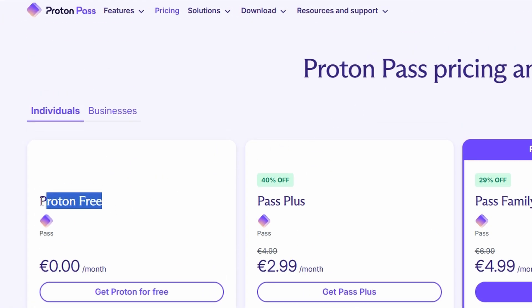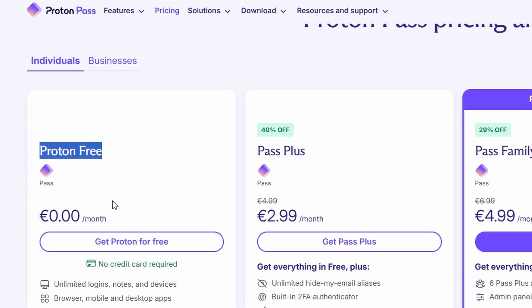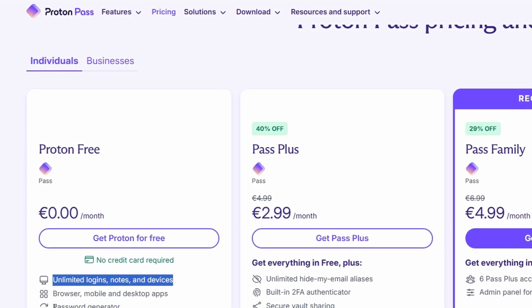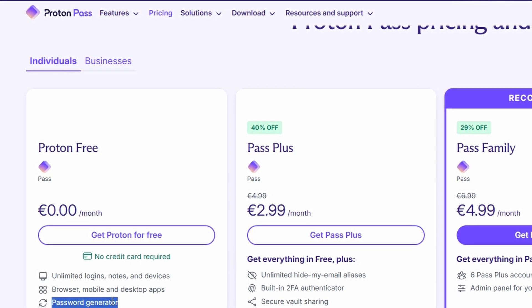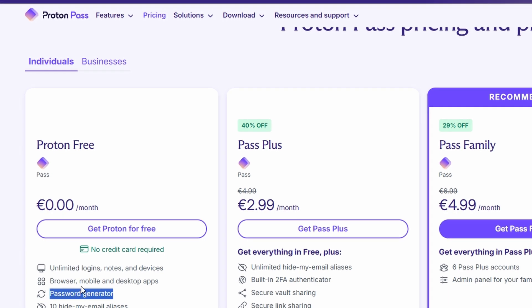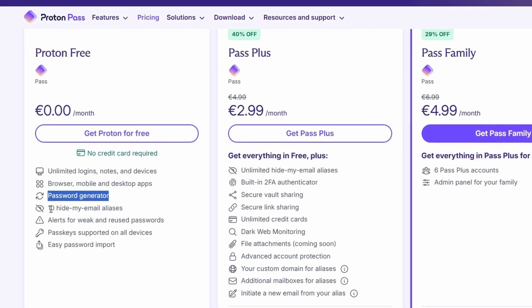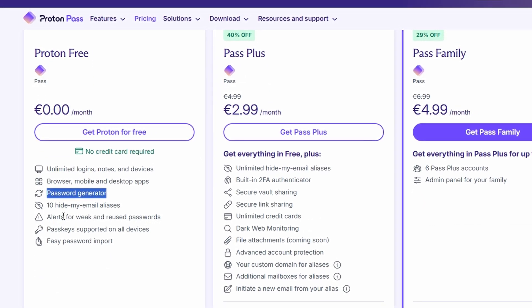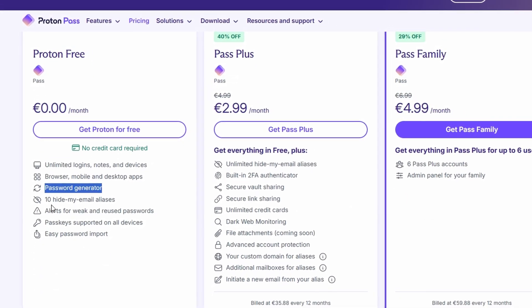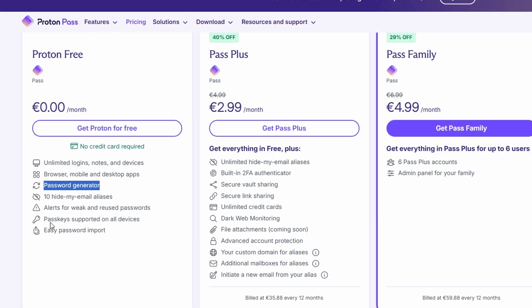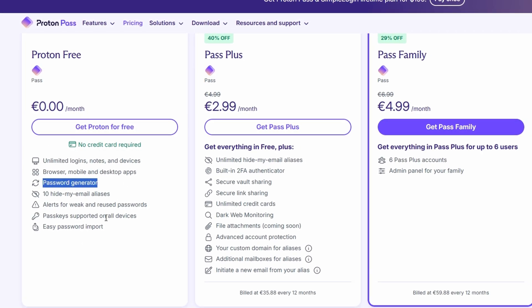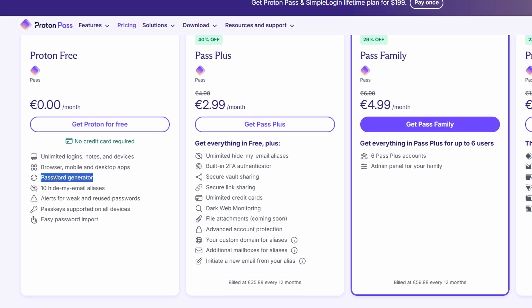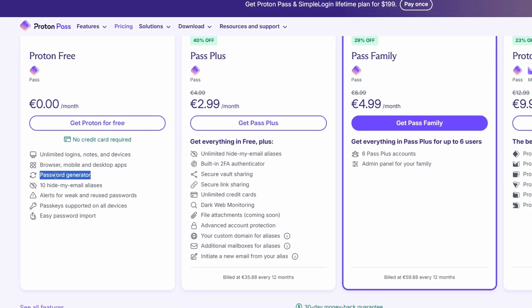ProtonPass offers both a free and a premium version. For the free version, you get all the basics, like unlimited saved logins, a password generator, unlimited devices and browsers, 10 email aliases, and alerts for weak or reused passwords. It's pretty packed for a free service, and for most people, it's more than enough.